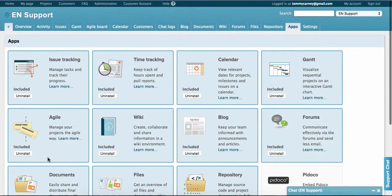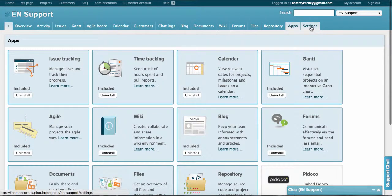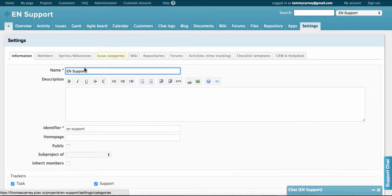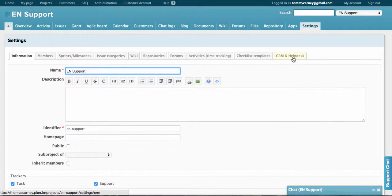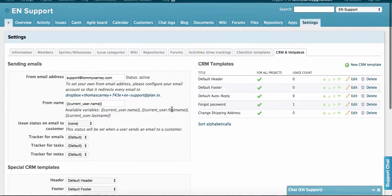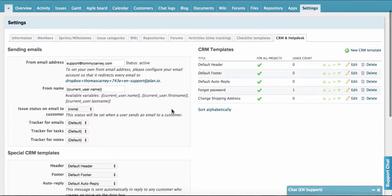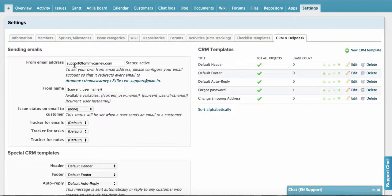Now that it's installed, we need to set up the support email address. So we go to settings in the navbar, and then we go to CRM and Helpdesk. You can specify your support email address for the project here. For example, the from address or the support address is support at tommycarney.com.